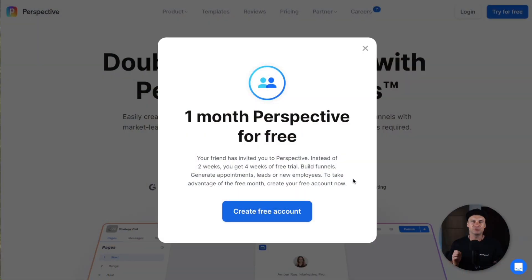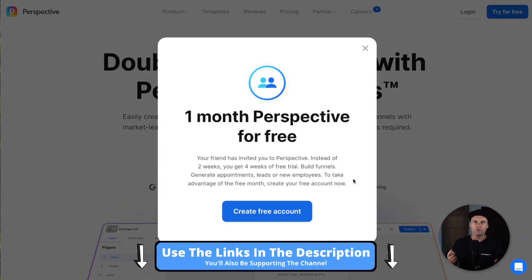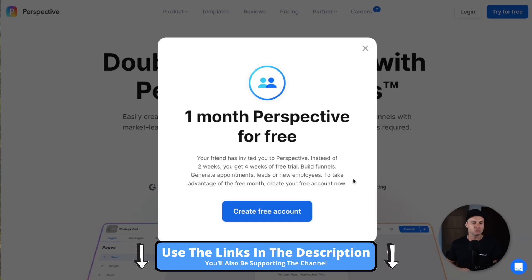And just before we get started, if you do decide to get Perspective, I've also got an extended one month free trial. So if you want to get an extra few weeks for free, make sure you join using the link in the description.